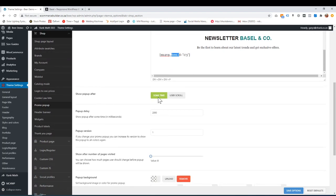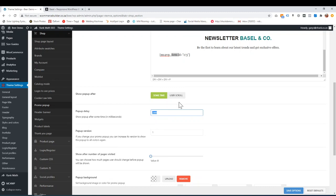So when do you want it to pop up? Sometime, meaning the delay, or when someone scrolls, does it just pop up straight away? So this is in milliseconds. So I think 2,000 milliseconds is 2 seconds. So you can say like after 5 seconds it pops up.